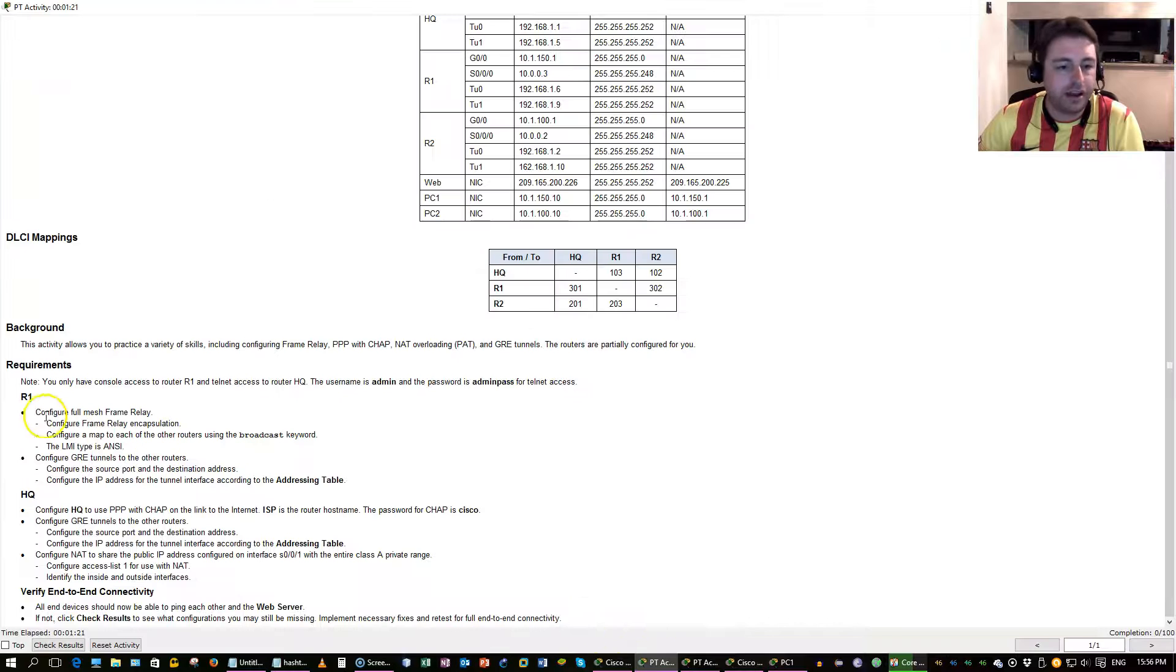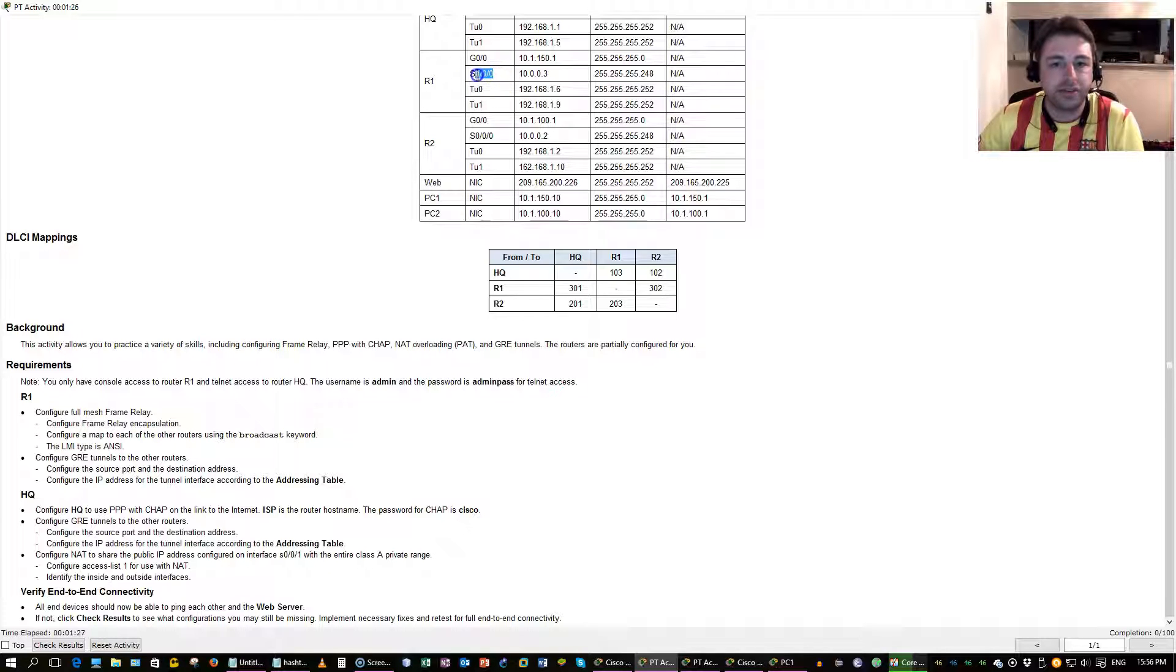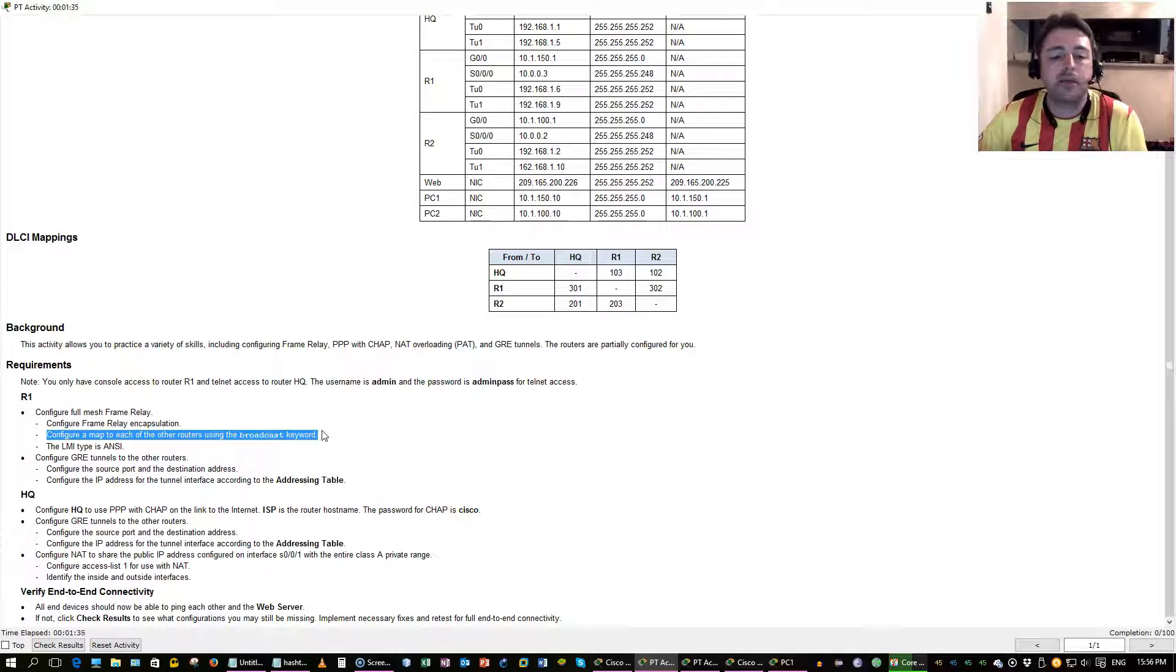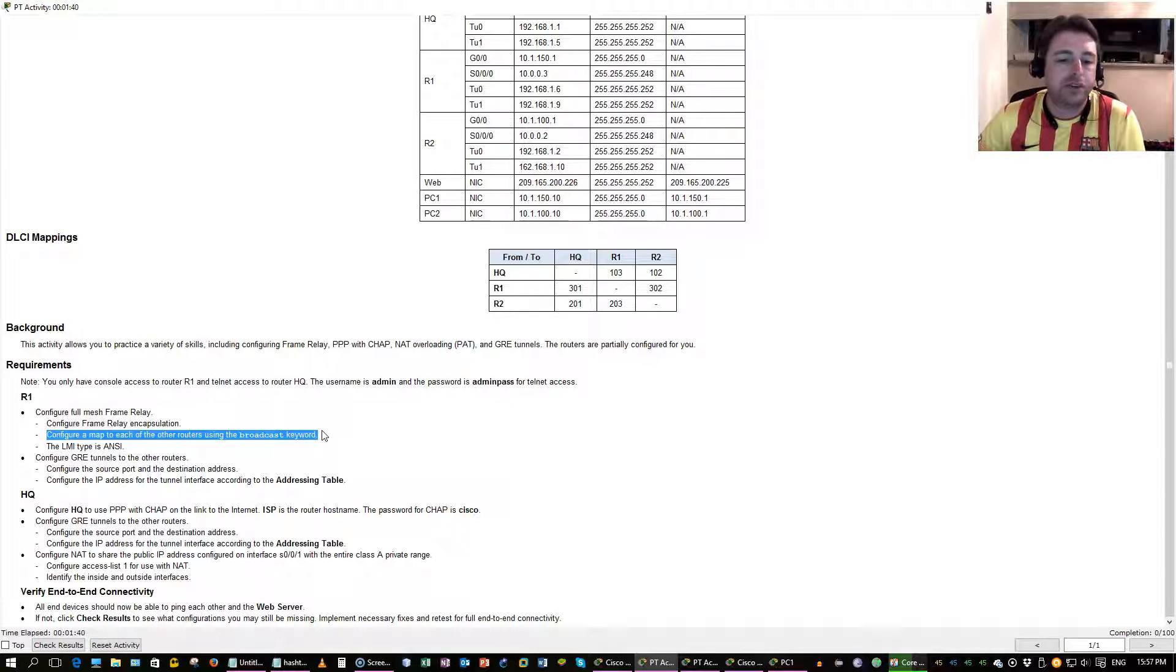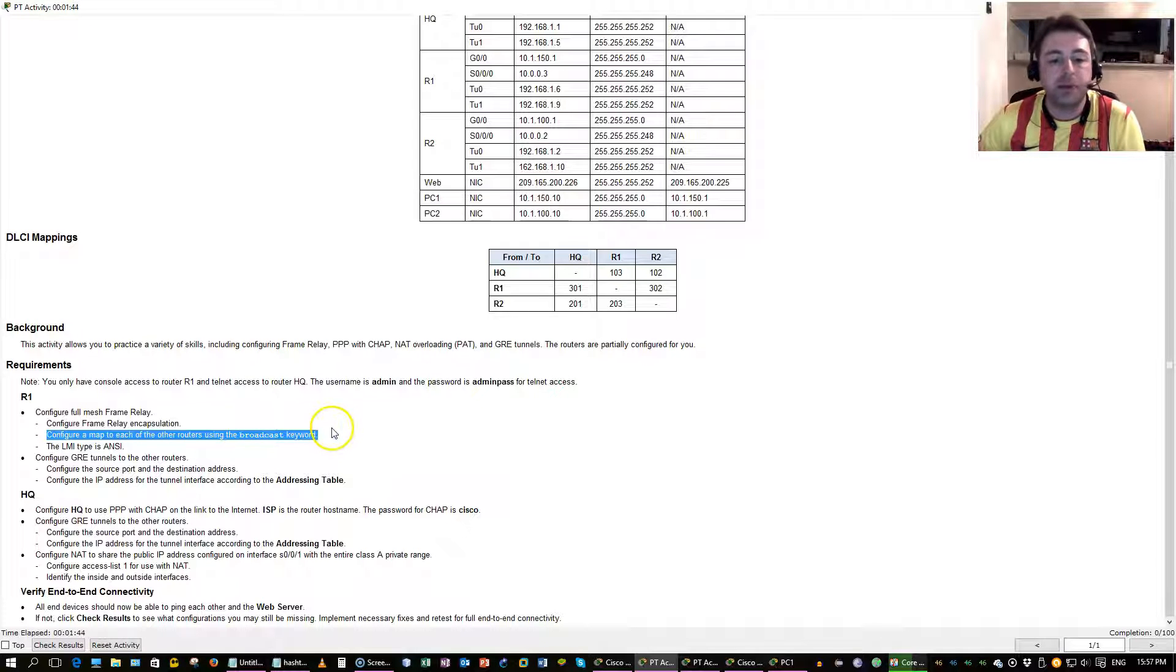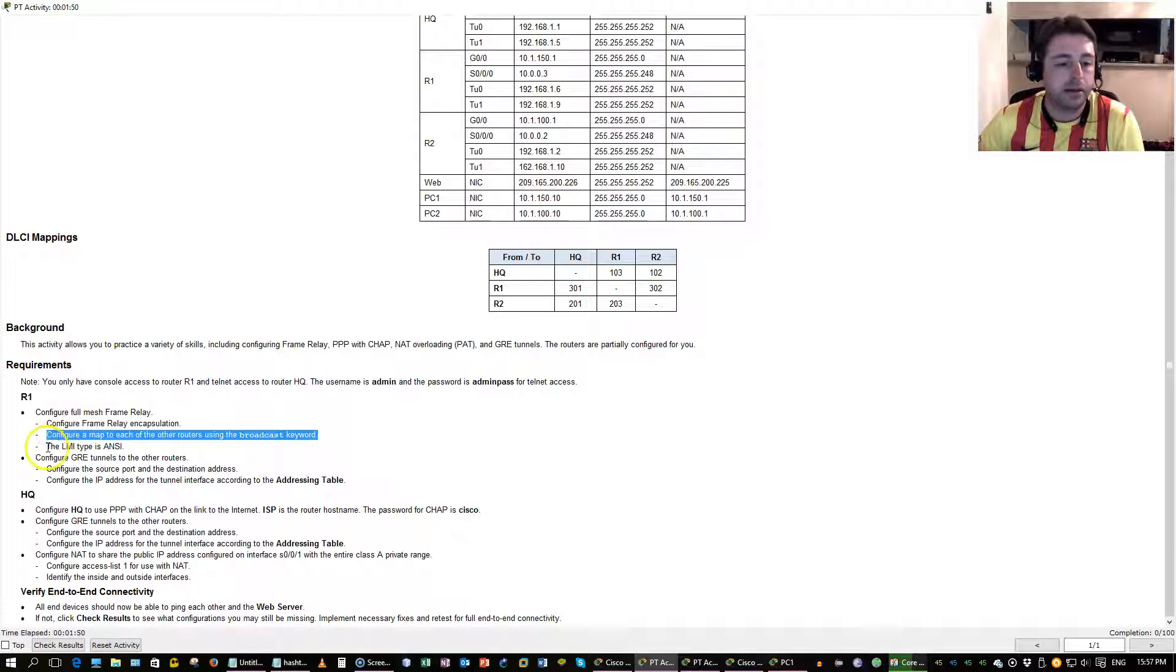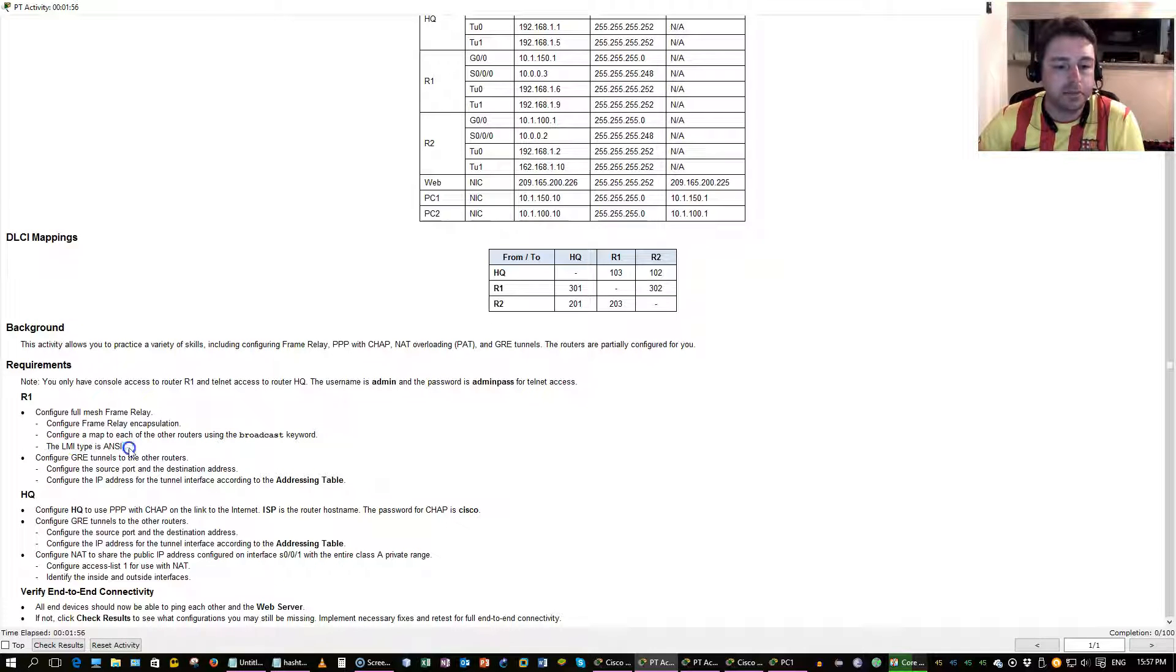Instructions say configure frame relay encapsulation, that's going to be on interface on R1, 0000. Configure a map to each of the other routers using broadcast. Broadcast is what allows OSPF, EIGRP, RIP, routing protocol updates and traffic to pass through frame relay, because remember, in a frame relay and also in routers in general, broadcasts are not propagated. And then change the signaling type to ANSI in the LMI, we'll just start with that.